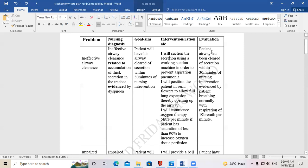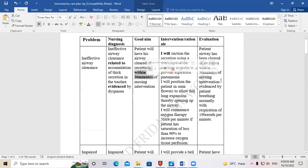For the evaluation, in the goal you write 'will be,' but in the evaluation you write 'has been' because you have seen the problem has been dealt with. For example: 'Patient's airway has been cleared of secretions within 30 minutes of nursing intervention, evidenced by patient breathing normally with a respiration of 19 breaths per minute.'